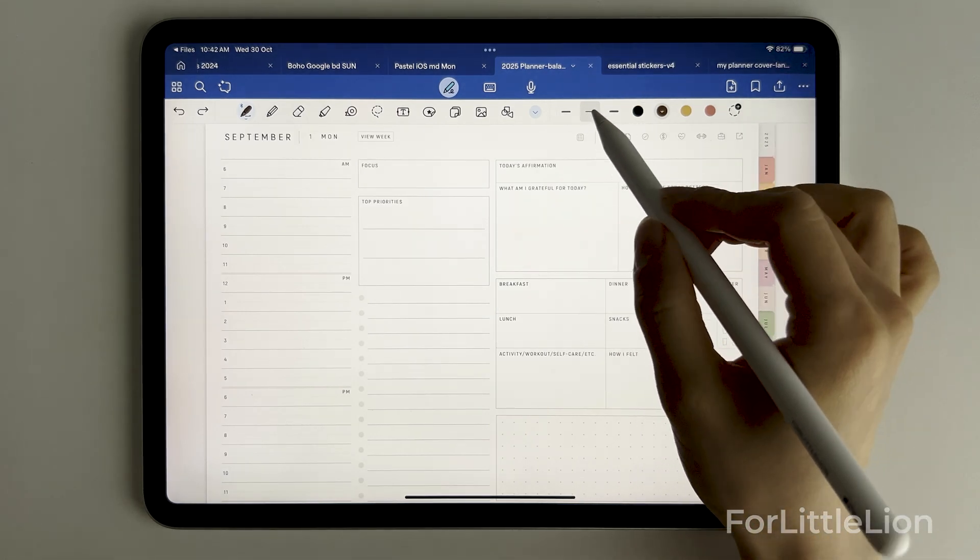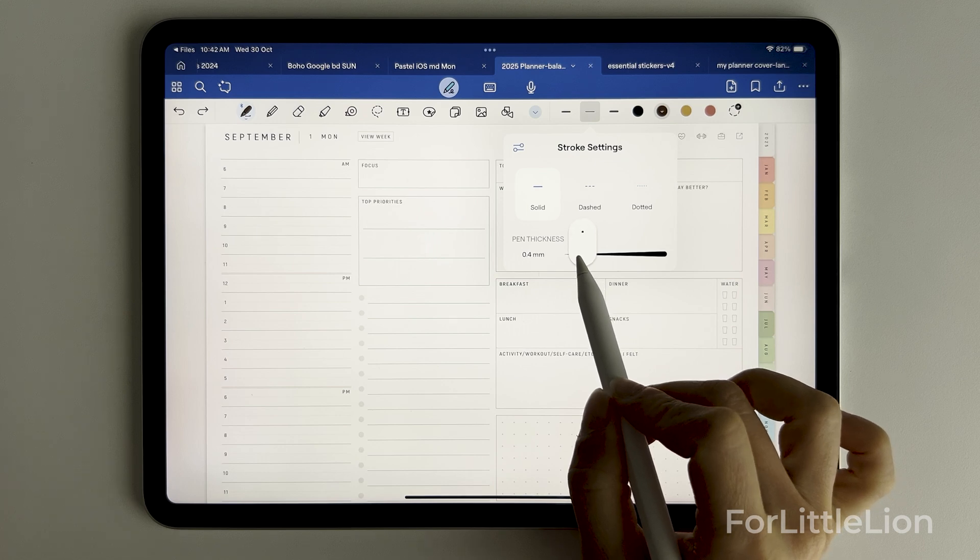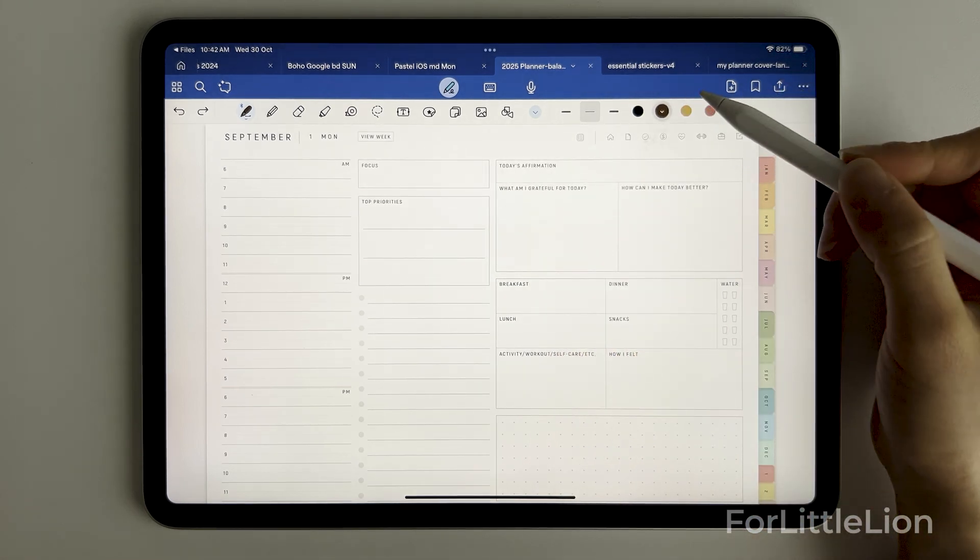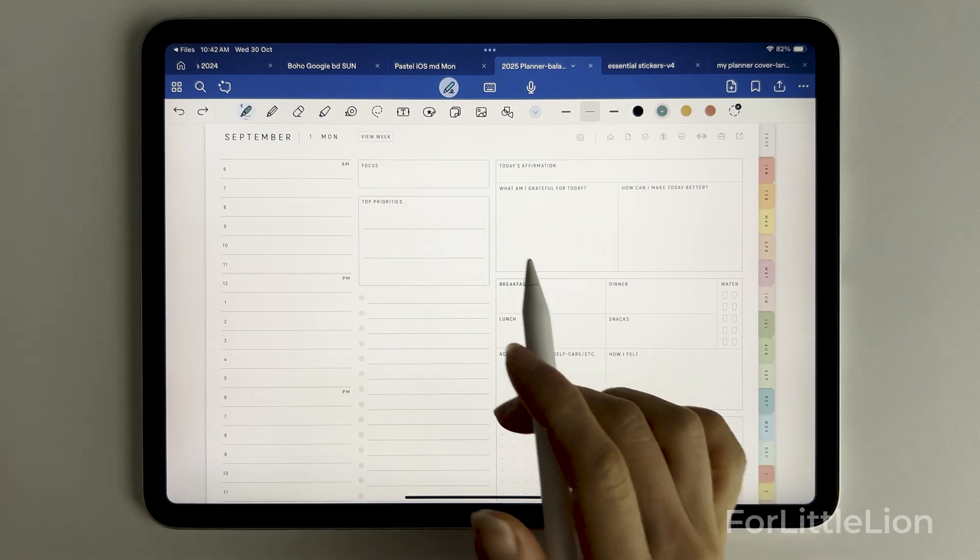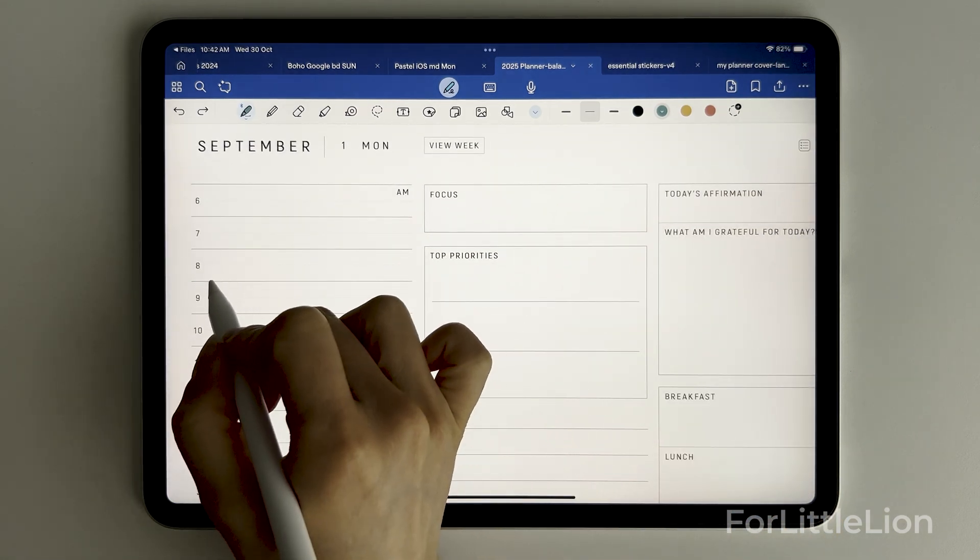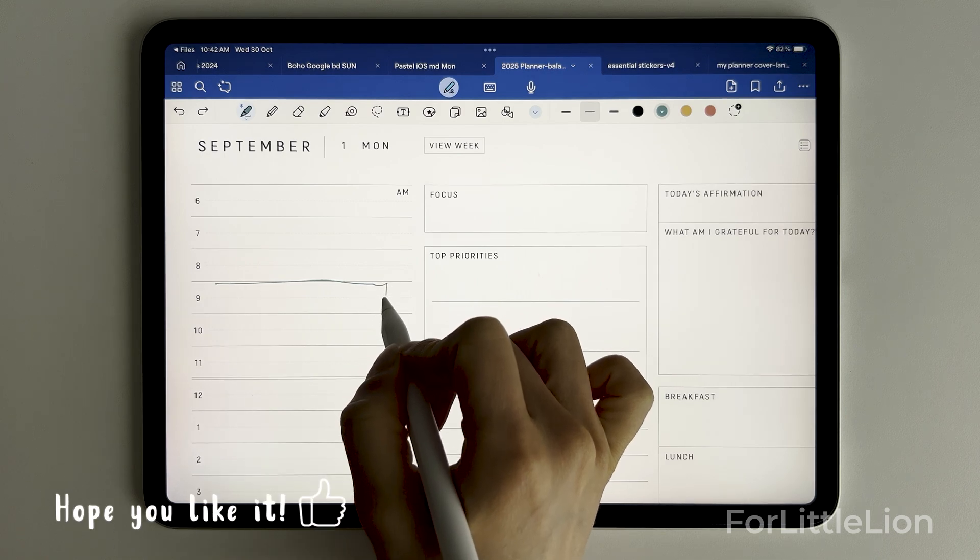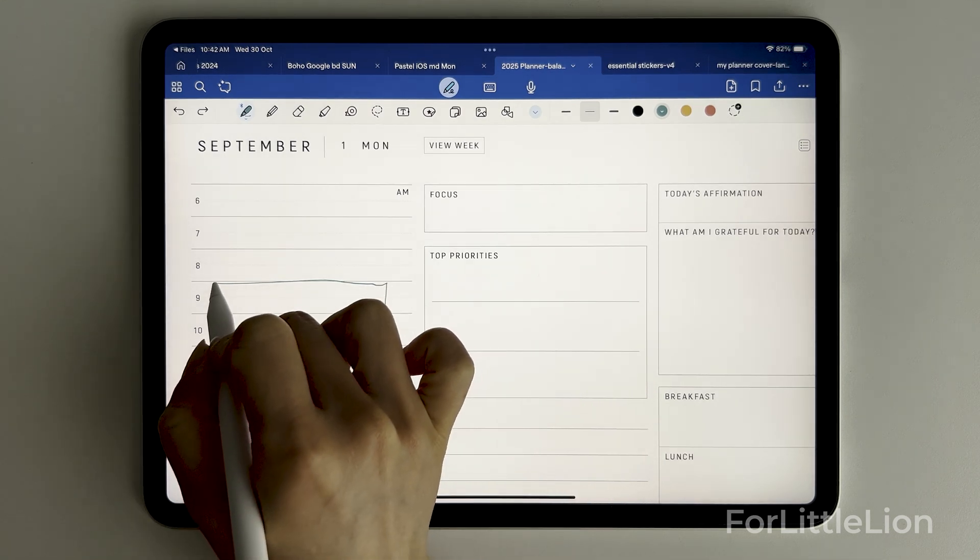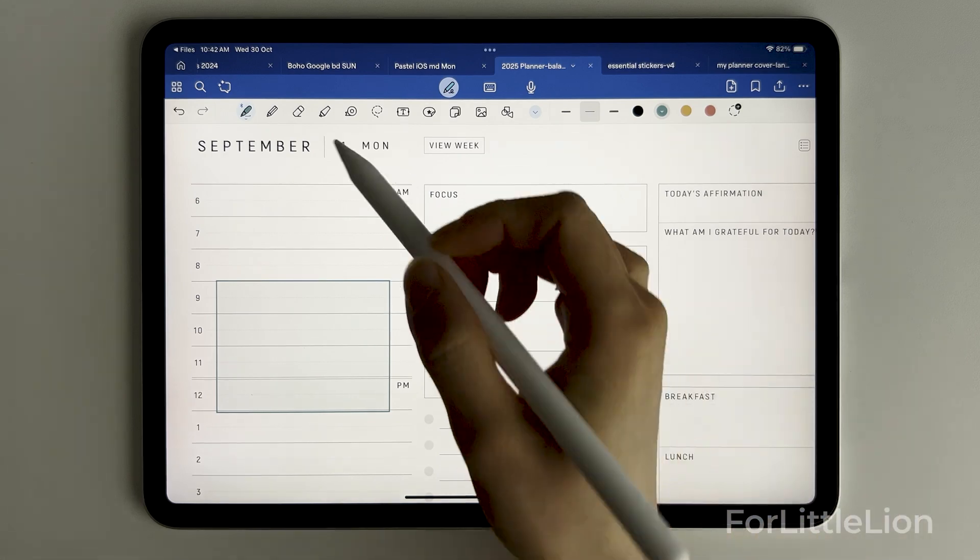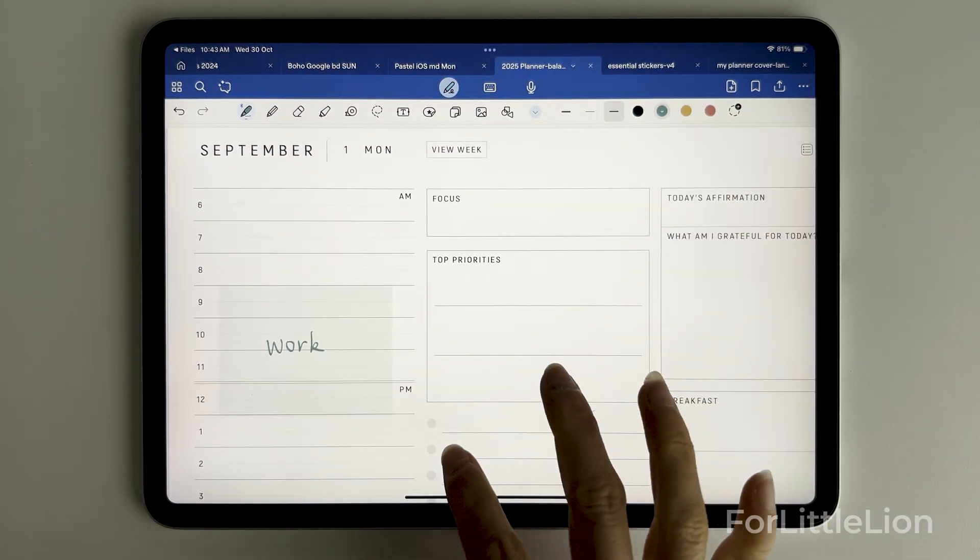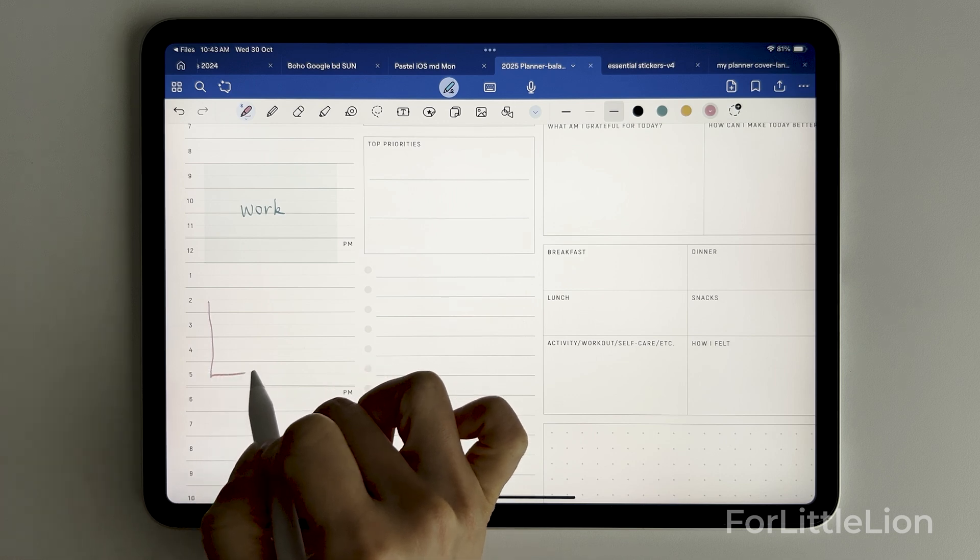Adjust the stroke thickness, choose a pen color, draw a rectangle, and hold the pen tip until you get a perfect rectangle. Let's do another one.